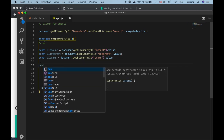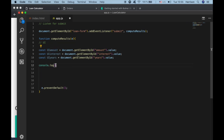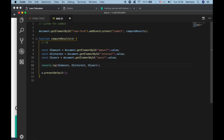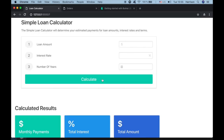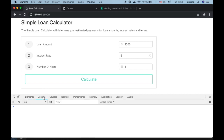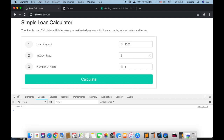We can test this by adding a console.log to log the amount, interest, and years values. When the calculate button is clicked, suppose we have 1000, 5, and 1 — we expect to receive those values in the console. And we do get 1000, 5, and 1. It's working.